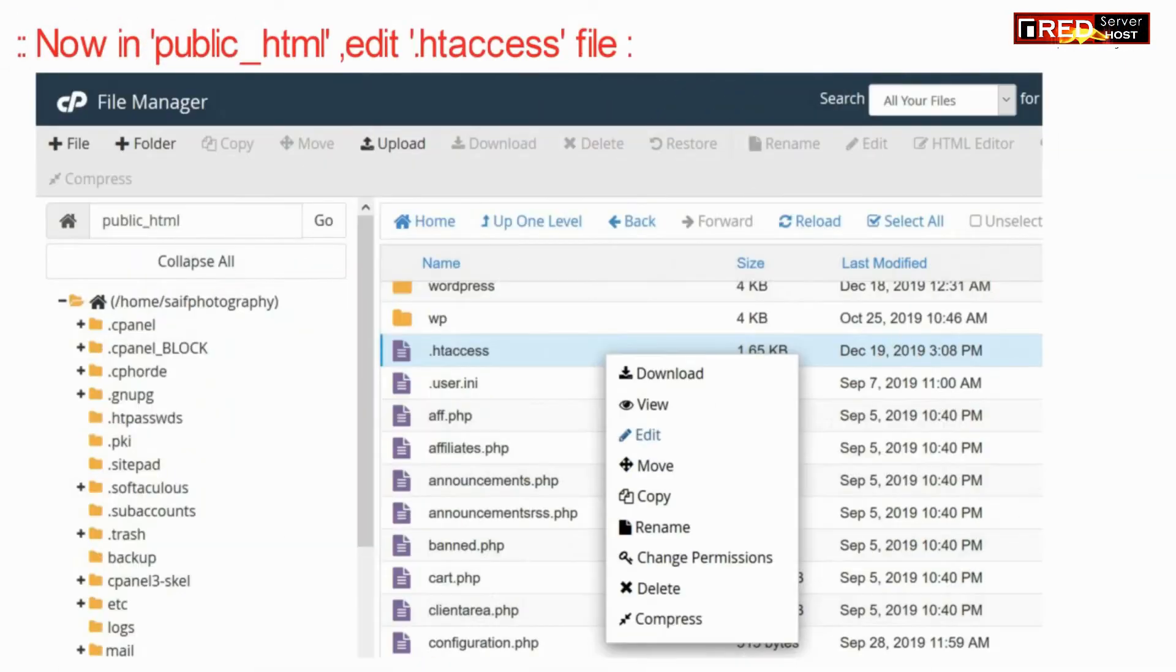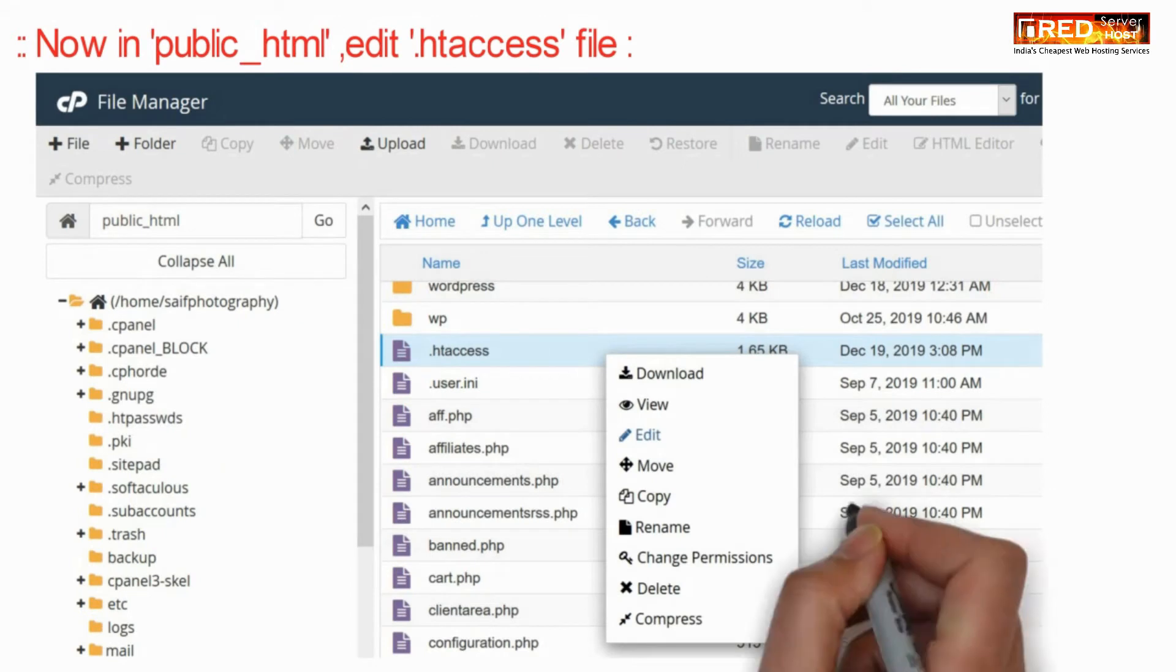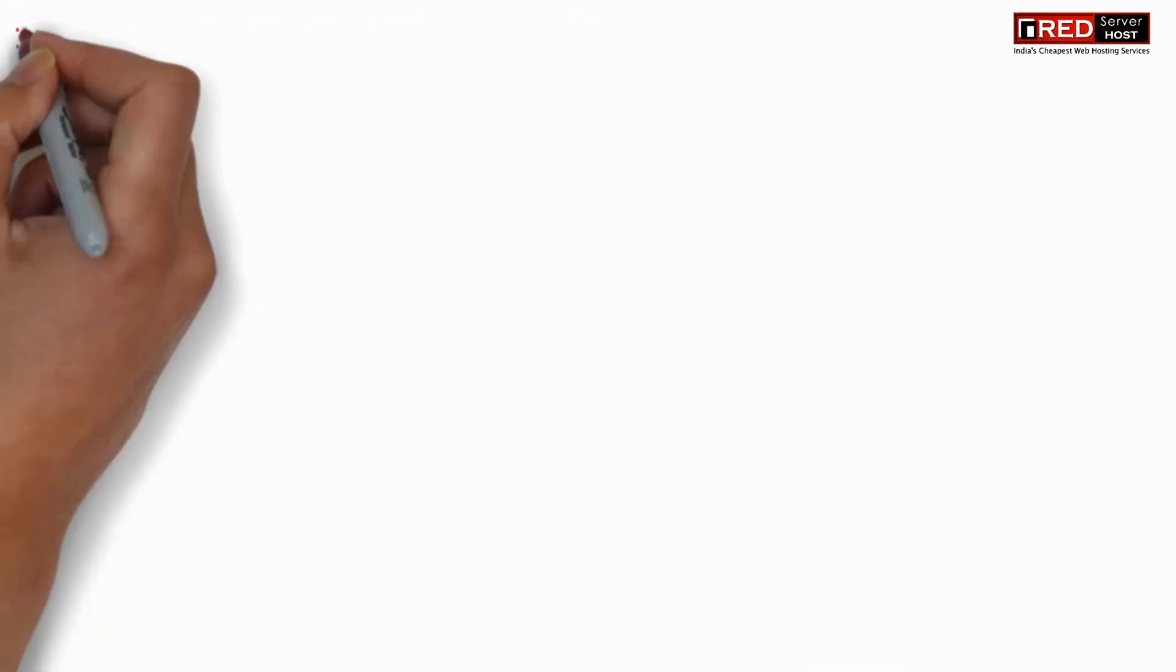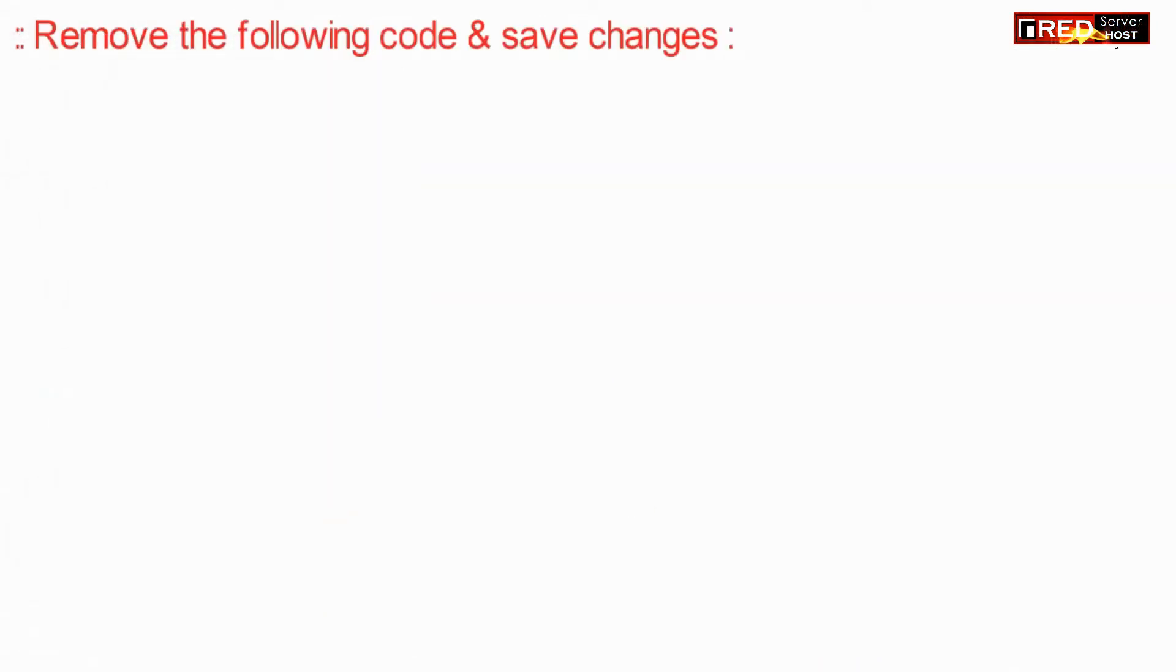Now here inside public underscore HTML, edit dot htaccess file.